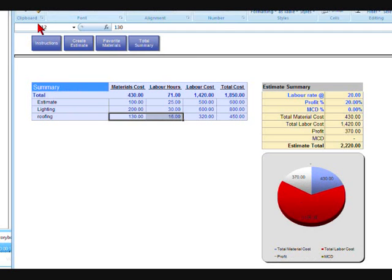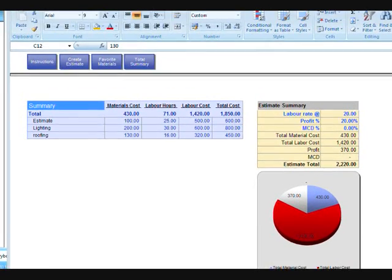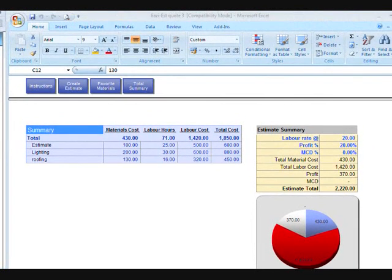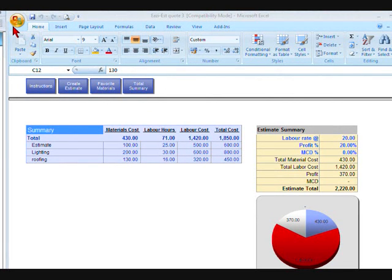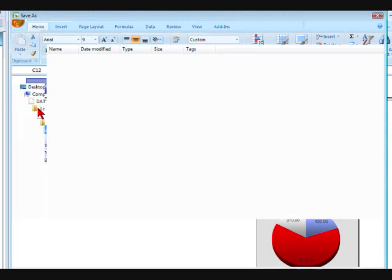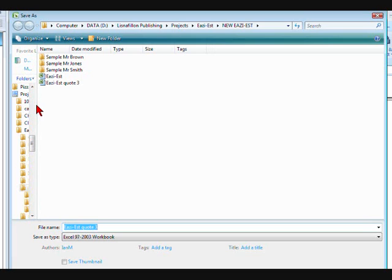Okay, once you have created the estimate, what you maybe want to do then is actually save the estimate. So this is Microsoft Vista. It'll be a bit different from XP, but what you want to do is go File, Save As, and in here you'll probably already have a number of different jobs saved. Mr. Brown, Mr. Jones, Mr. Smith—you can call them really whatever you want.